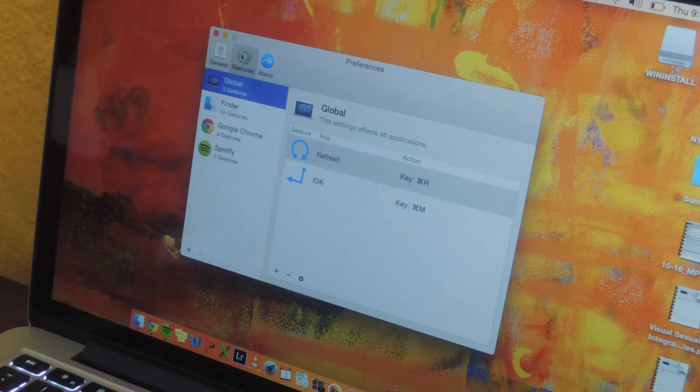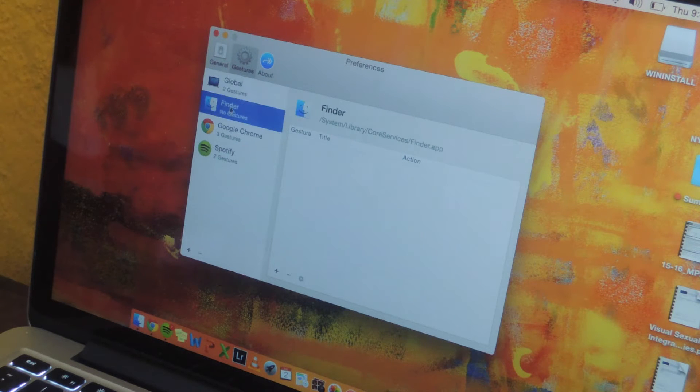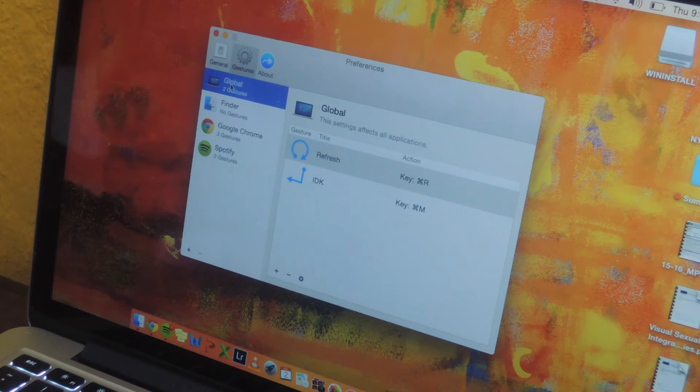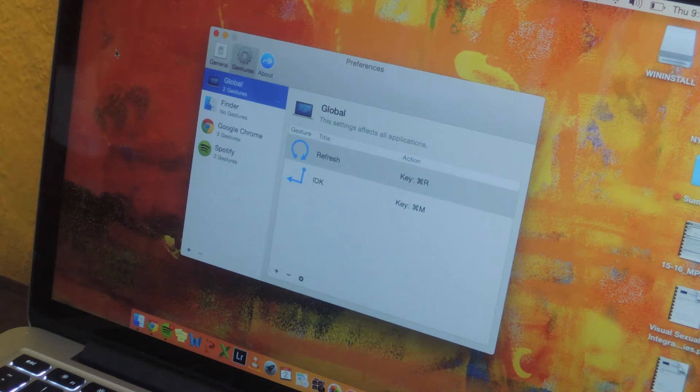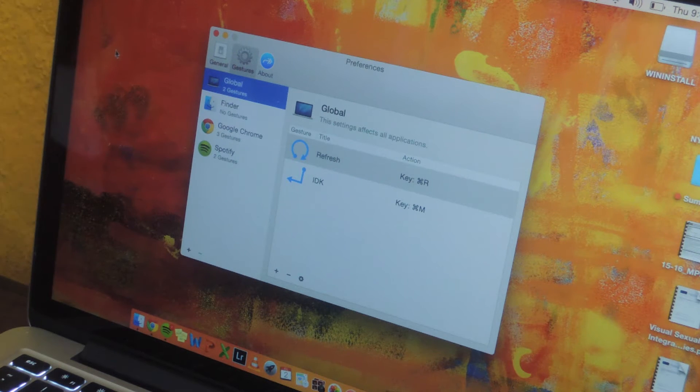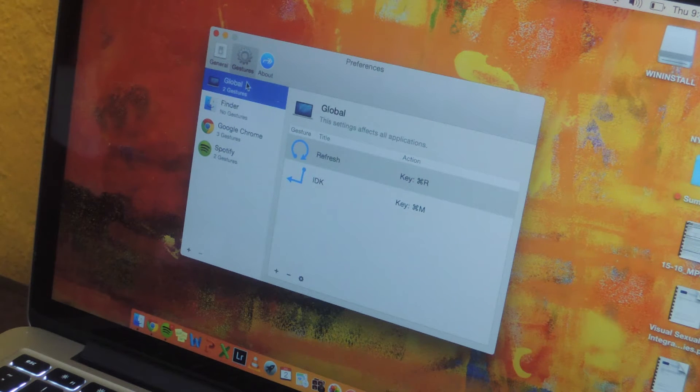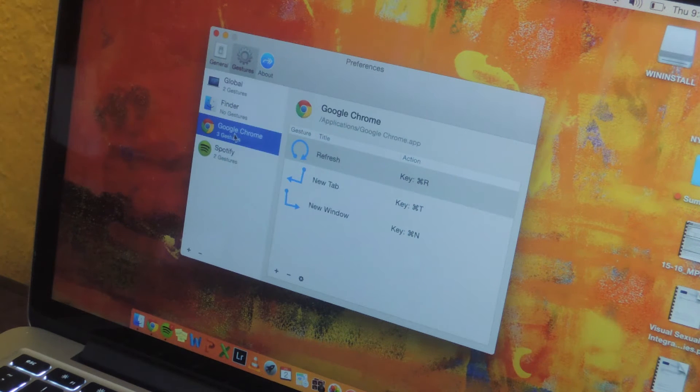You can then click on gestures and you'll find presets for global and finder. If you set any gestures for global, that means they'll work across your entire computer, so it doesn't matter if you're in Spotify or you're in Photoshop. Whenever you use the two finger gesture it'll work across the entire computer.